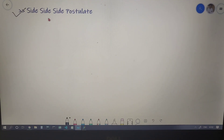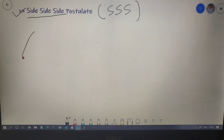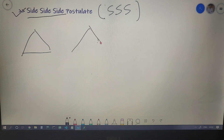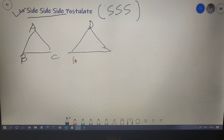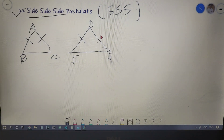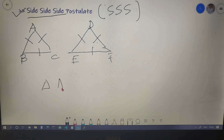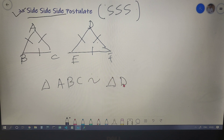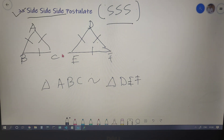The third and last postulate is the Side-Side-Side (SSS) postulate. For two triangles ABC and DEF, if AB and DE are in proportion, AC and DF are in proportion, and BC and EF are in proportion, then triangle ABC is similar to triangle DEF by the SSS postulate. Note that it is not necessary for sides at the same position to be in proportion — AB can be in proportion to EF, and BC in proportion to DF, and so on.